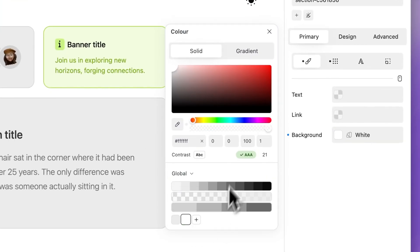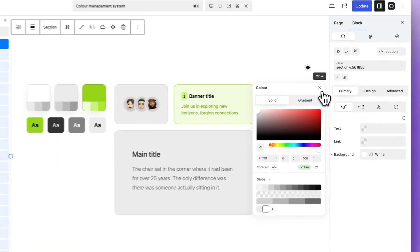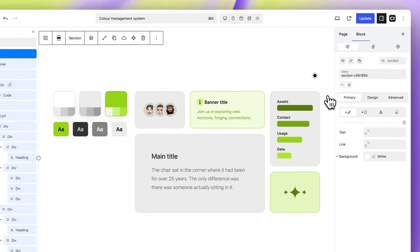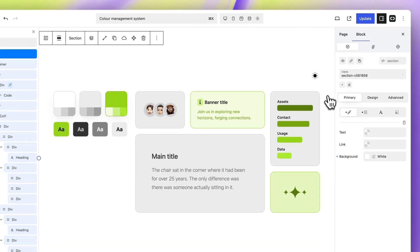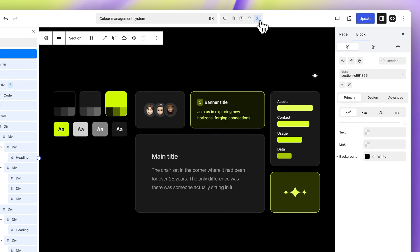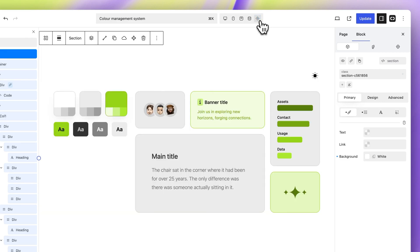Dark mode is seamlessly integrated into Quickly and requires minimal user intervention. Quickly automatically detects the user's system preferences, but also provides a switch action for manual selection. Click the light and dark mode toggle to seamlessly switch modes in the editor.